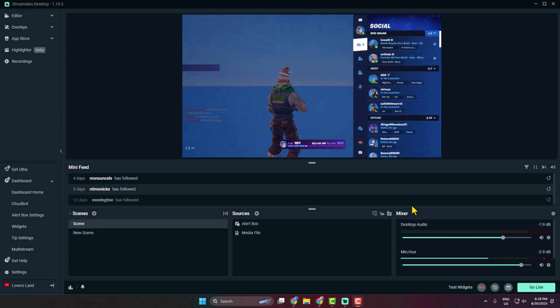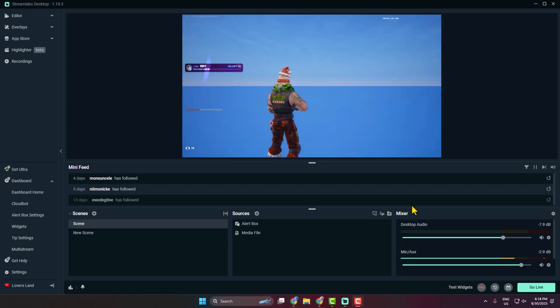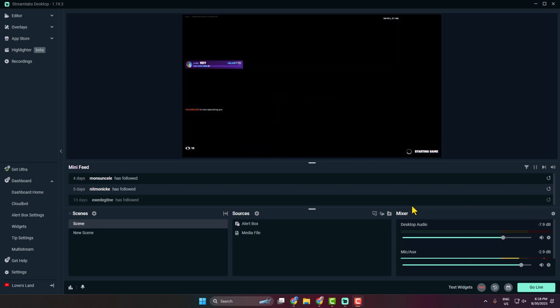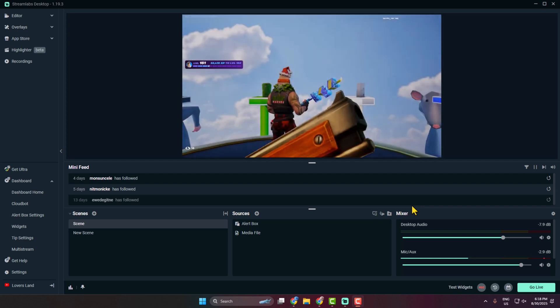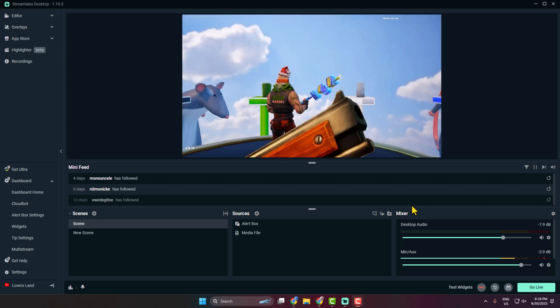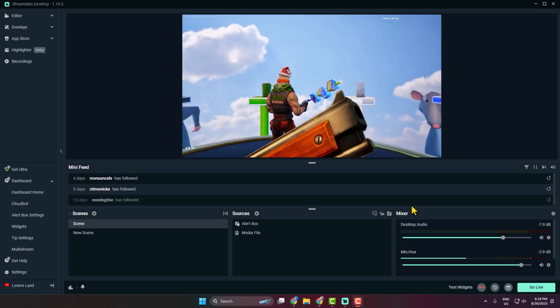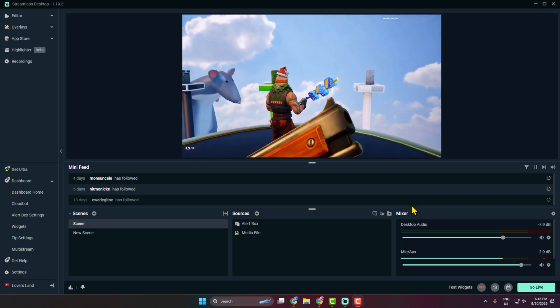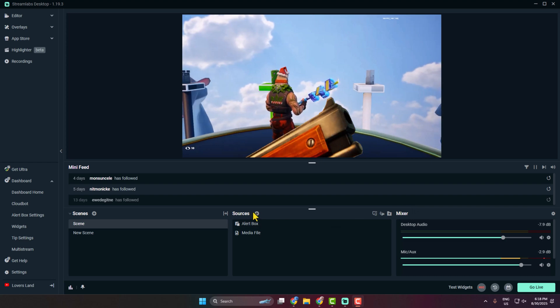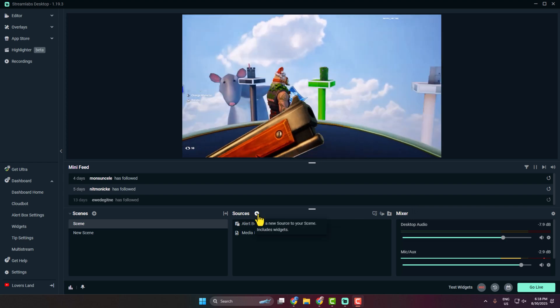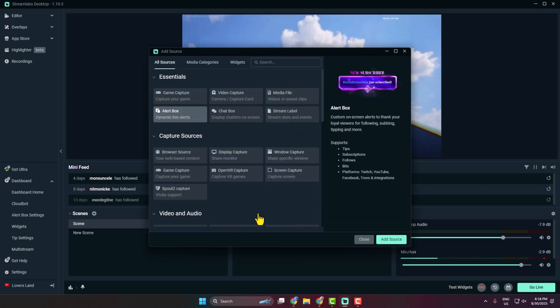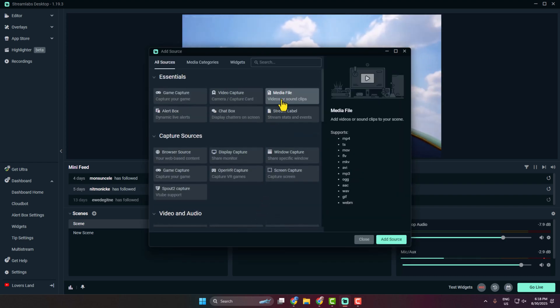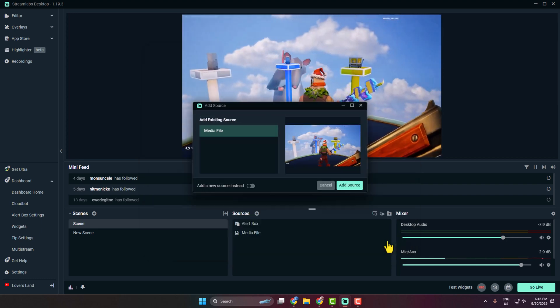In today's video I'm going to be showing you how to add background music to your live stream using Streamlabs. Go to your Streamlabs and click on create new source, and here select media file, click on add source.